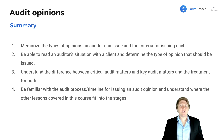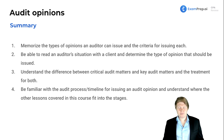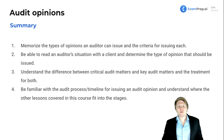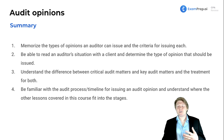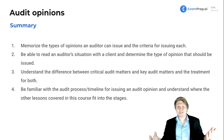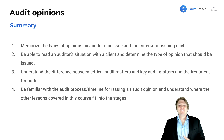First off, we want to memorize the types of opinions that an auditor can issue and the criteria for those opinions. We also want to be able to read the auditor's situation with a client and determine the type of opinion that should be issued. Know those opinions and the criteria for them, then apply that in a scenario and determine what type of opinion they deserve — did they mess up the financial statements or stop you from auditing?